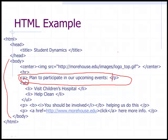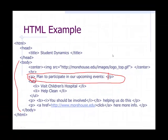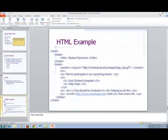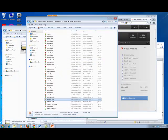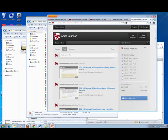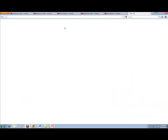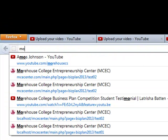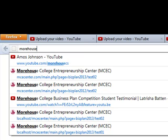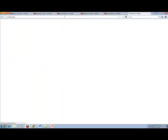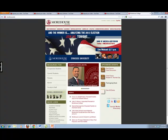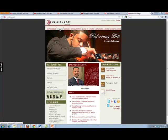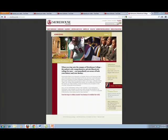Now let's go to a website right now. Let's go to Morehouse — morehouse.edu. So you see this is a typical website. If I click on one of these, these are links. When I click on this link, it's going to take me to another web page — it's really just a connection of things.